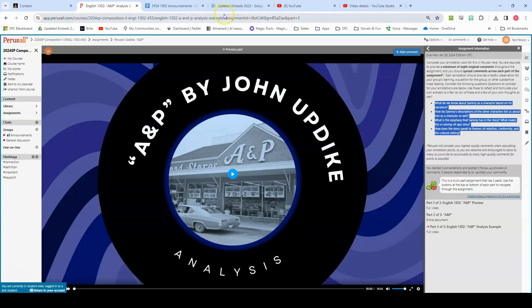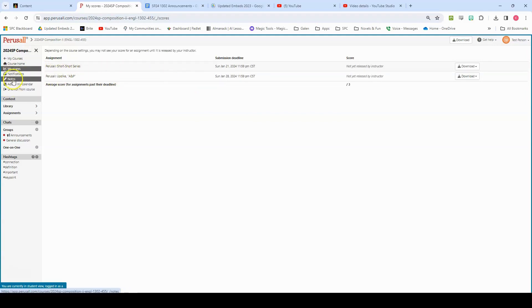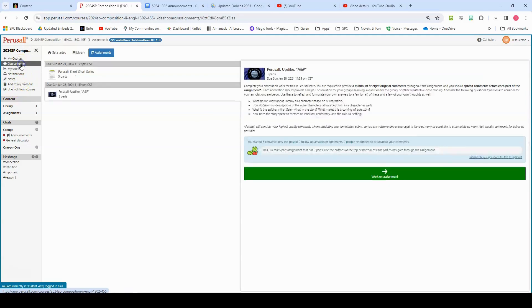You also of course can navigate to your scores over here. These will generate as they are released by me and you can create notes and calendars and use these tools as they are useful to you and use them to your advantage. Most common questions we get from students about perusal is did I do it all? Am I done? And I think it's helpful for you to understand how perusal is going to score you.